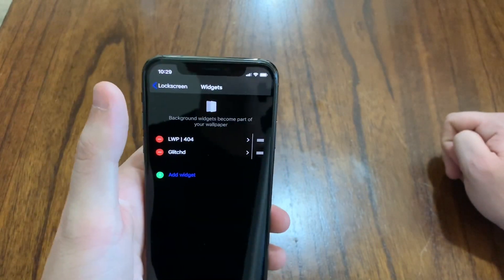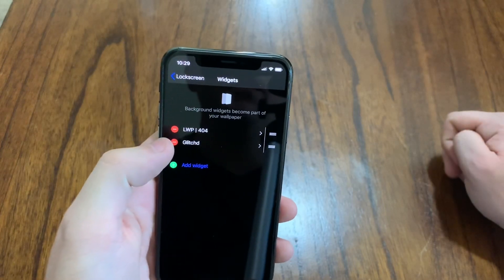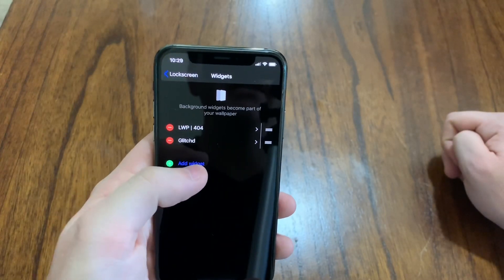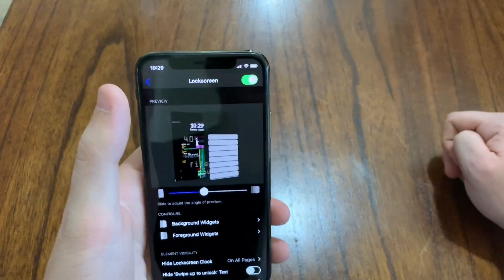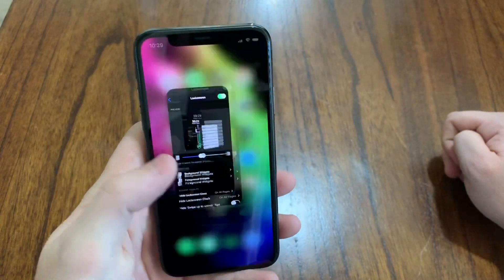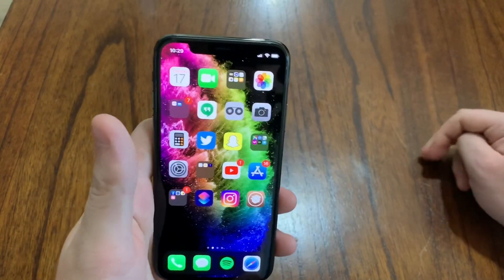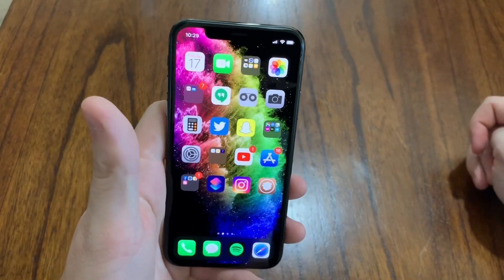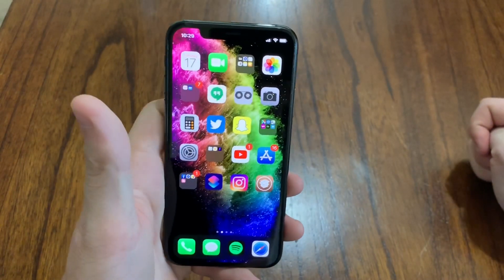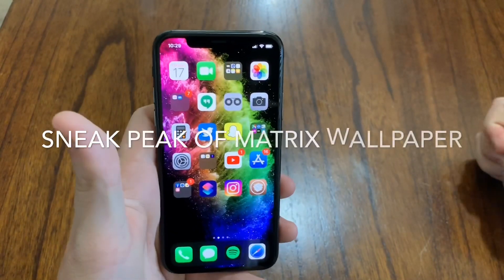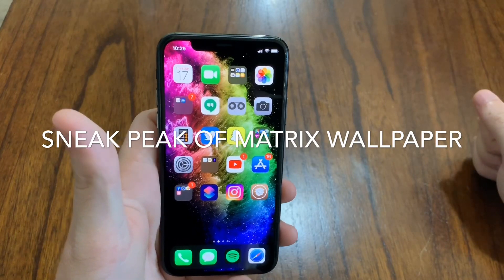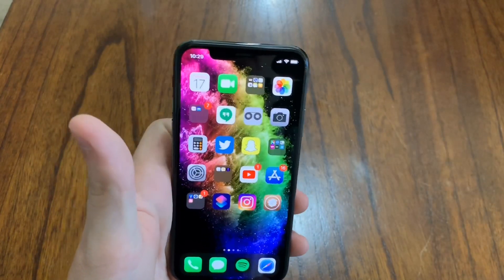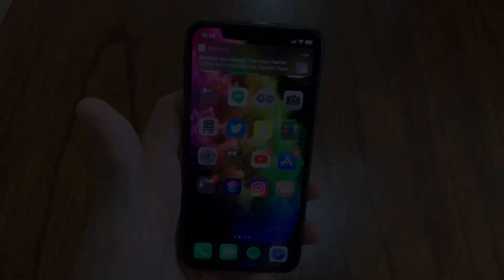Now there is tons more wallpapers that you can download. I do have the Matrix wallpaper on my other phone. I will be showing that later on in a different video. But I really appreciate you guys for watching. Thumbs up if you liked the video and subscribe if you want to see more awesome jailbreak tweaks. Thank you.